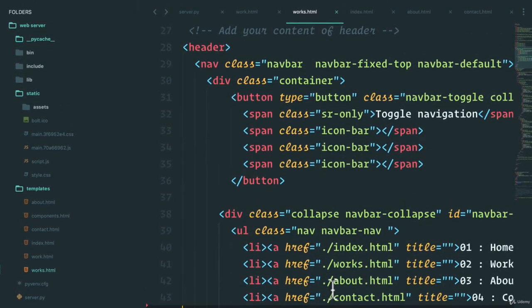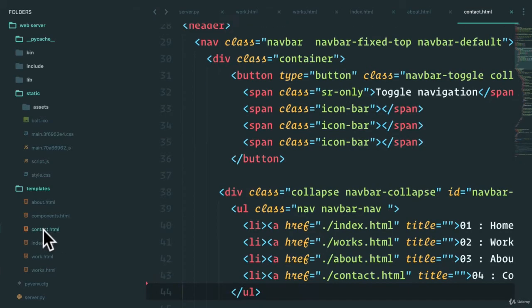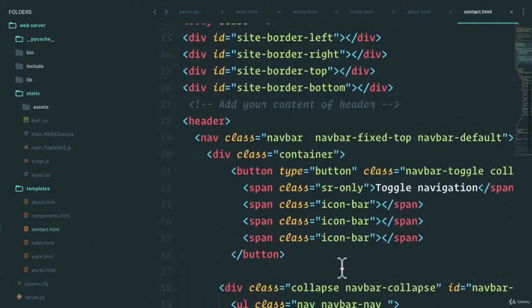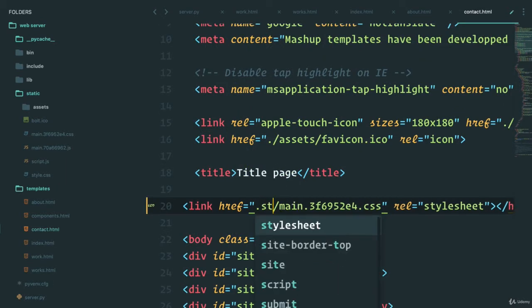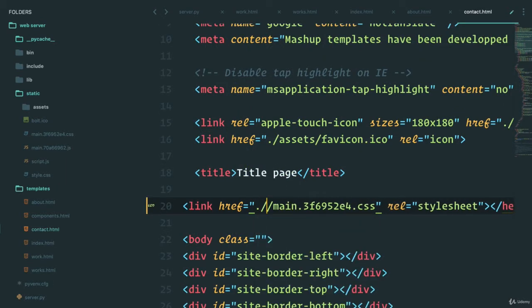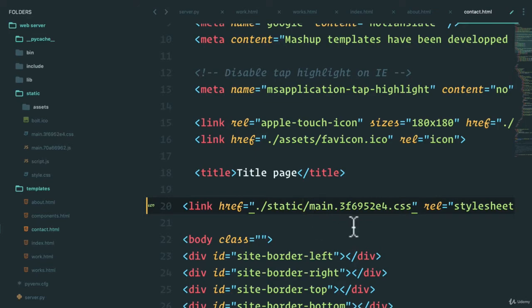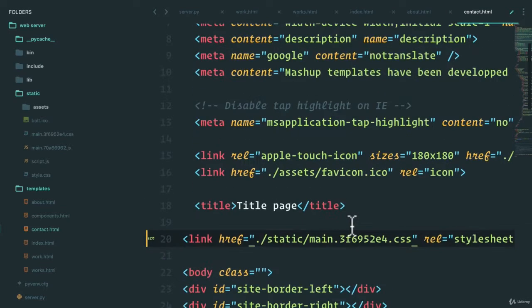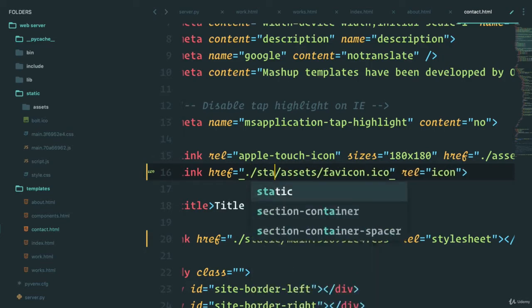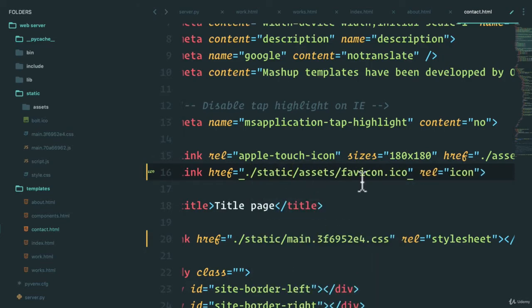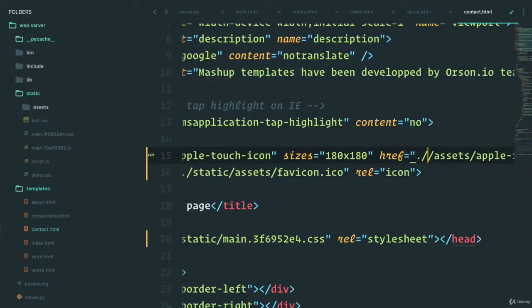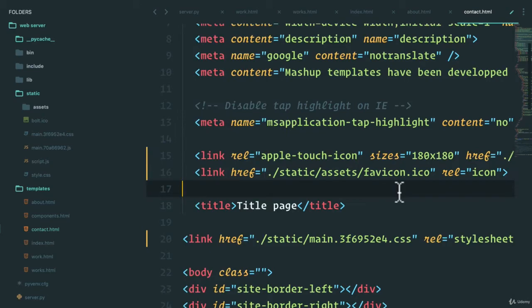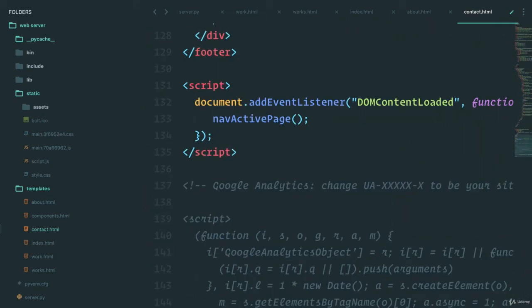We also saw that the contact page doesn't have CSS added to it. So again, we go back and we add the static folder here, same with the favicon right over here and then the JavaScript file at the bottom.